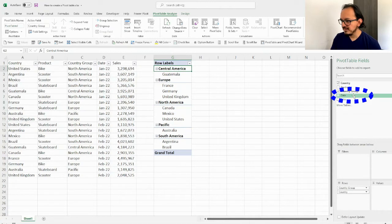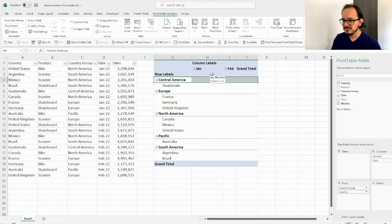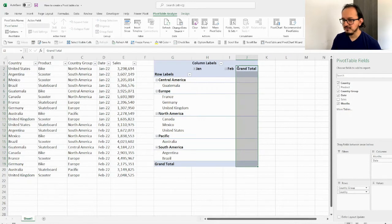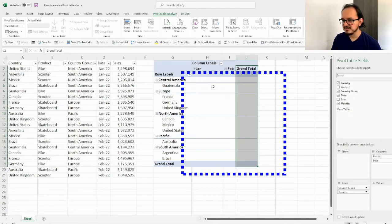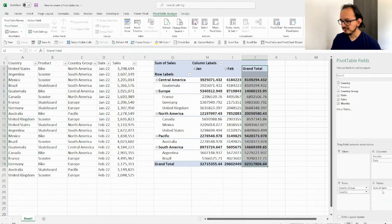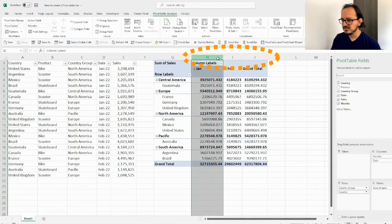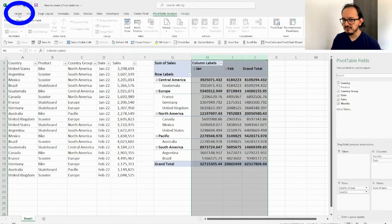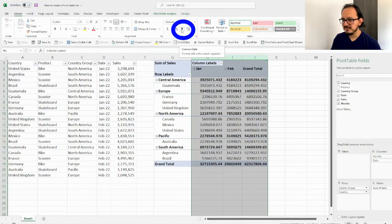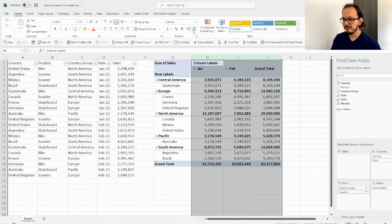Now I take the date and drop it on columns. I can see the months January and February with a grand total. Then I look for sales and drop it into values. I can now see sales by the rows defined earlier. To make it easier to read, I select columns G and H, go to the Home menu, apply a comma number format, and reduce the decimals. Now it's much easier to read.